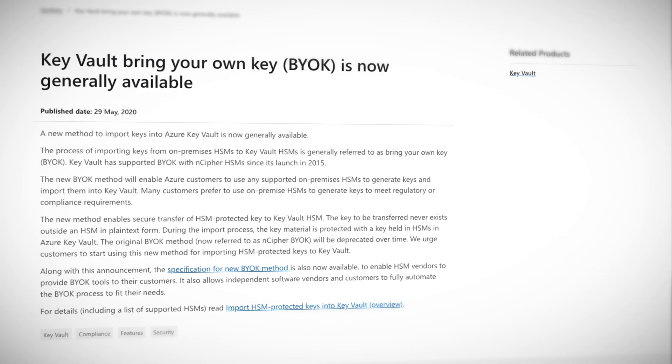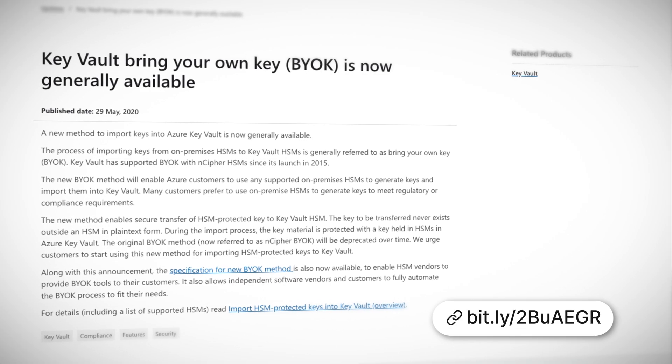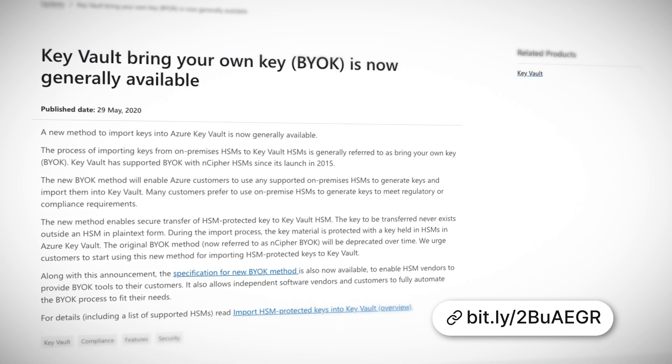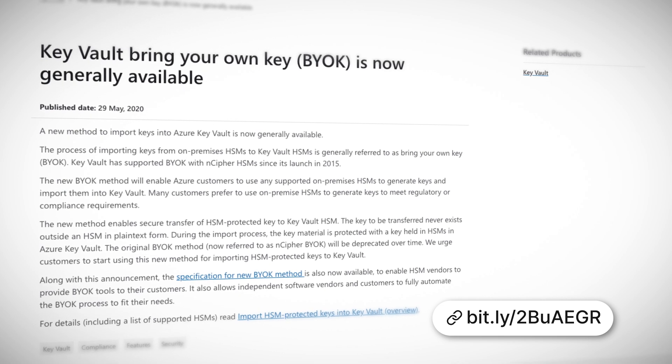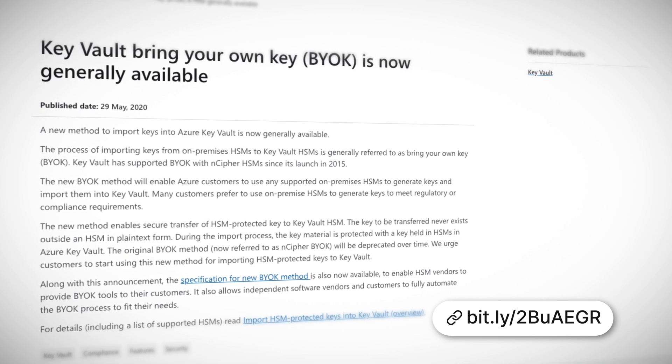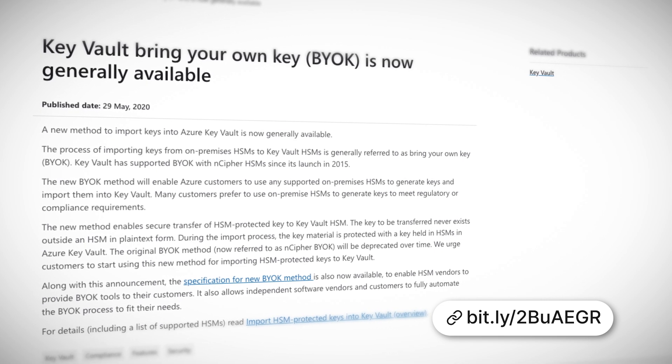Instead, I can share some additional Azure news, which is that you can now bring your own key from your hardware security module, also known as HSM, into Azure Key Vault. This new method enables secure transfer of HSM-protected keys to Key Vault HSM, keeping the secret location of the rebel base completely secure.